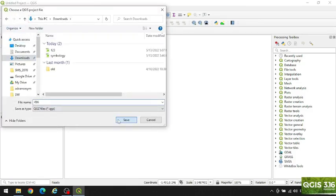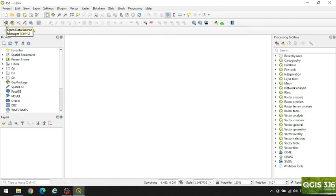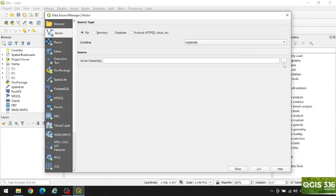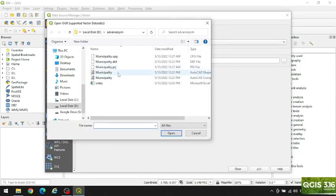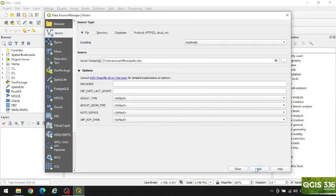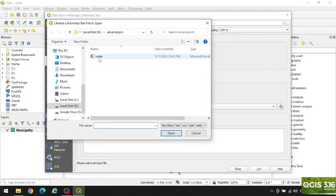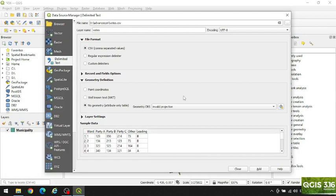First of all, let's add a vector file which is the municipality shapefile — open, add. Then let's add the votes file, which is a comma delimited file. Open, and this file does not have geometry shown, so we have to click here.